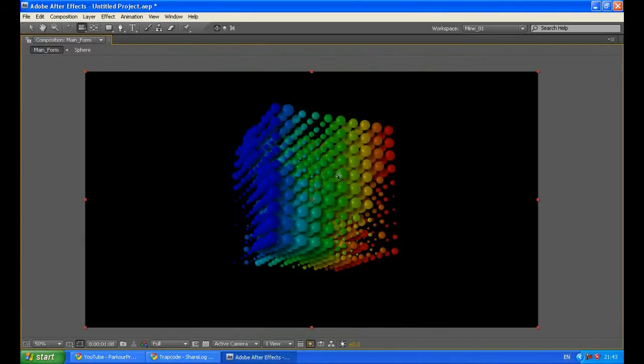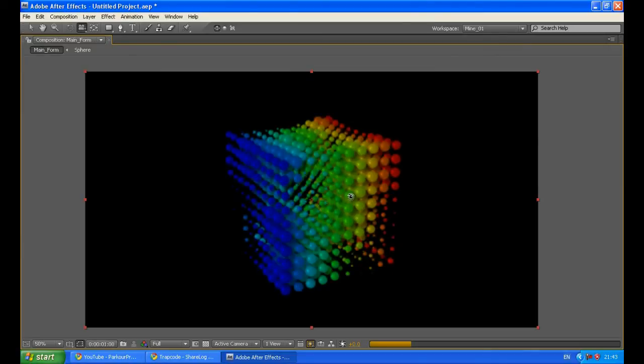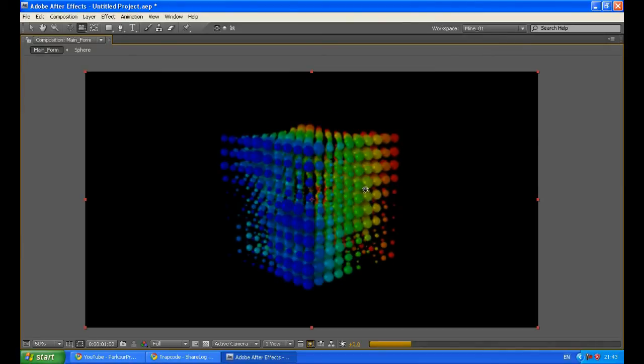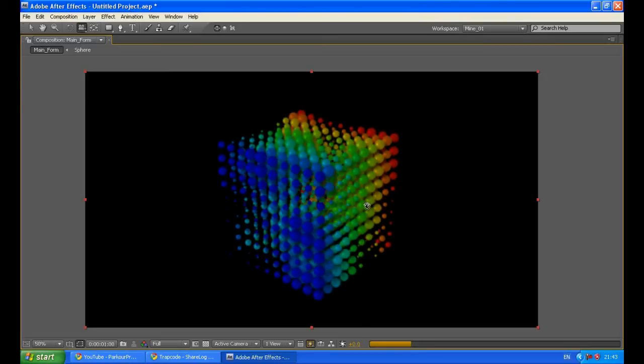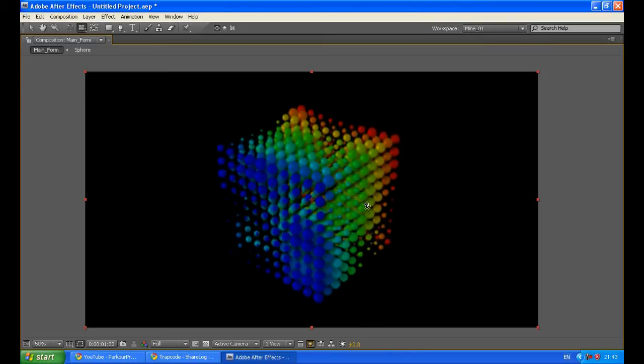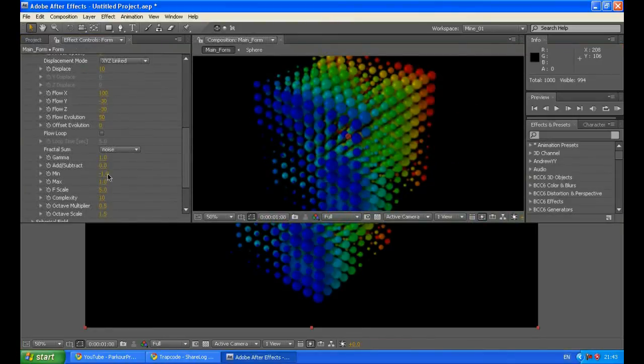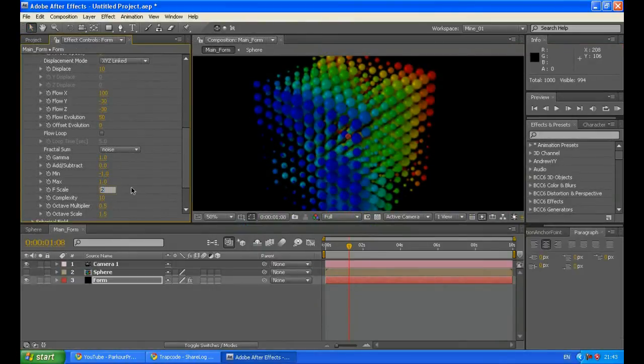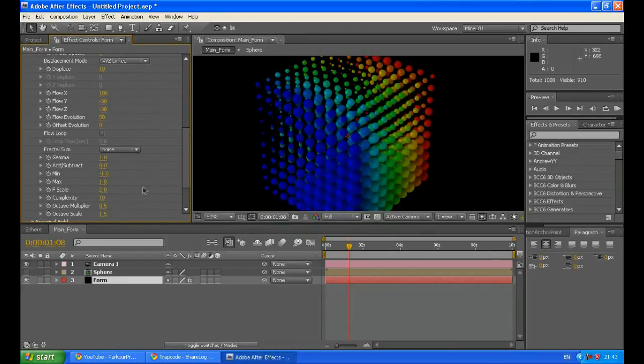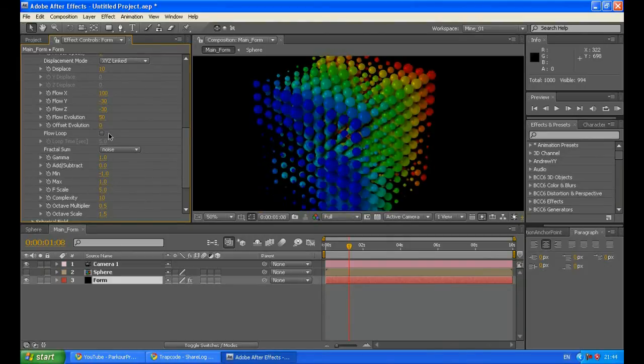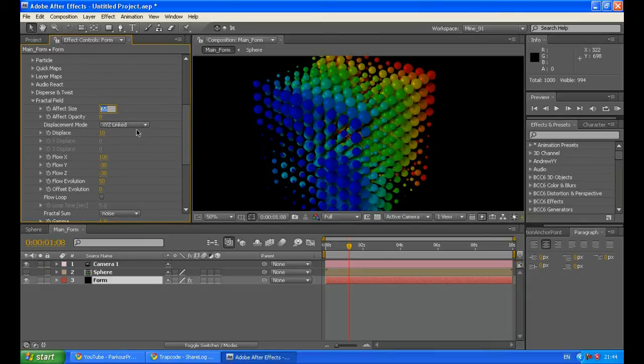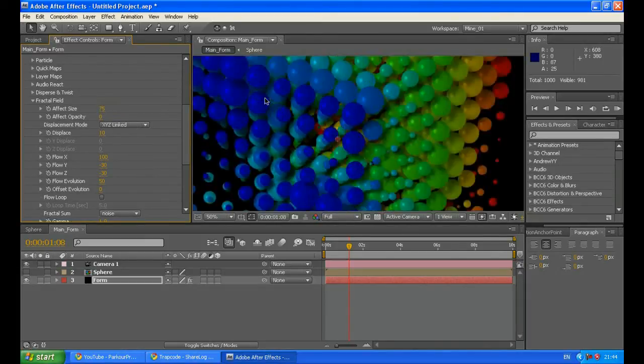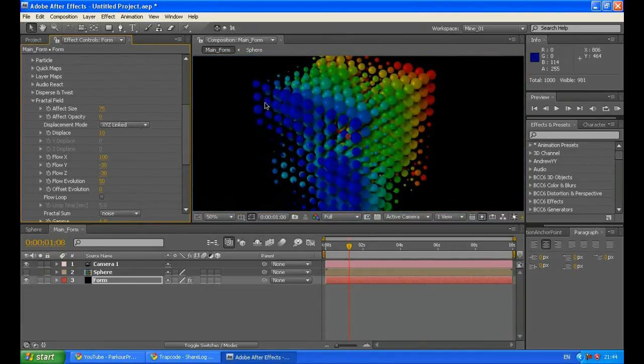Let's change the angle of the camera to look at it from the top. Maybe we will increase the effect size to like 75. Yeah it will be OK.